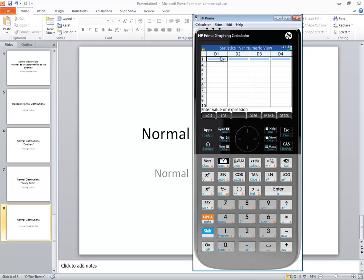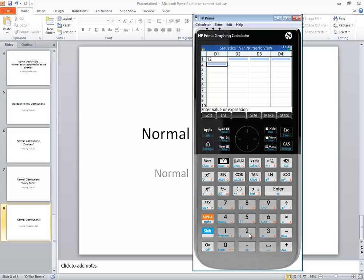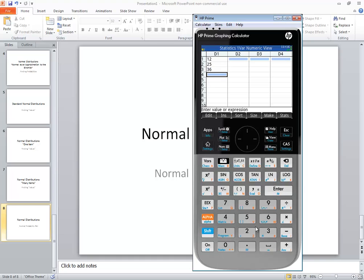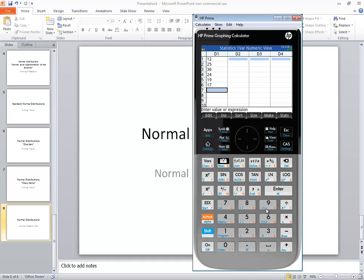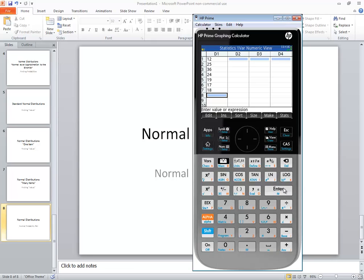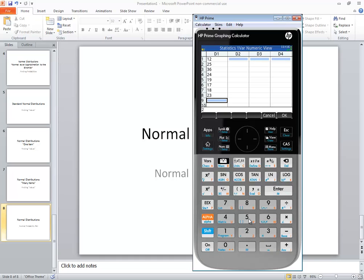In our first list here, we want to enter our numbers in and I'll put in some numbers I got written down here. I got 12, 25, 36, 24, 19, 17, 18, 23, and 25.